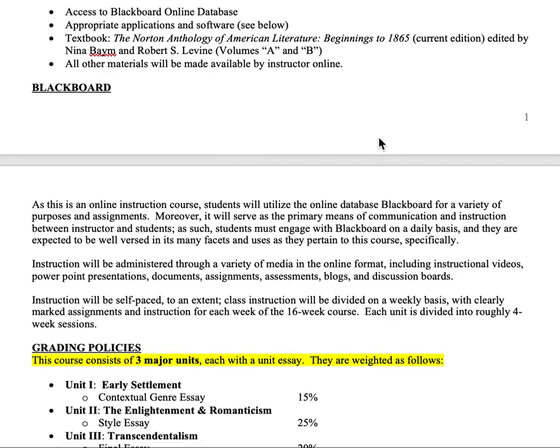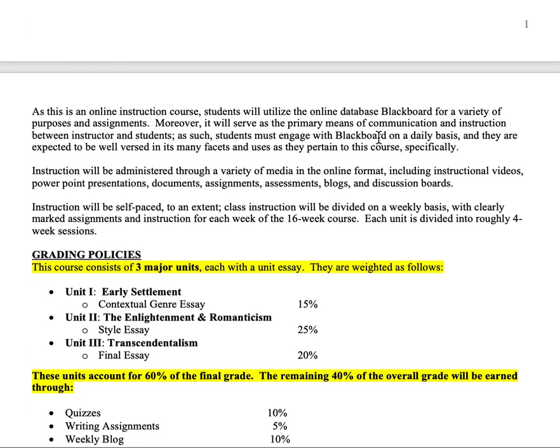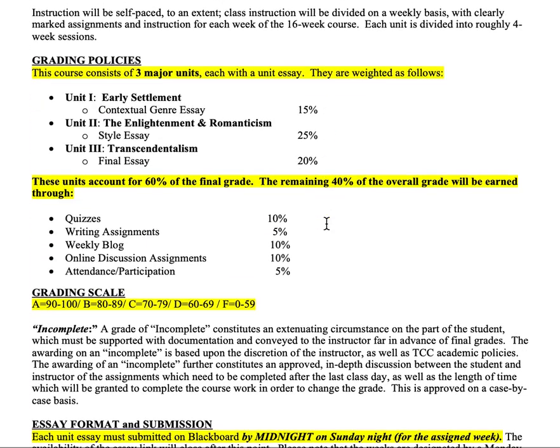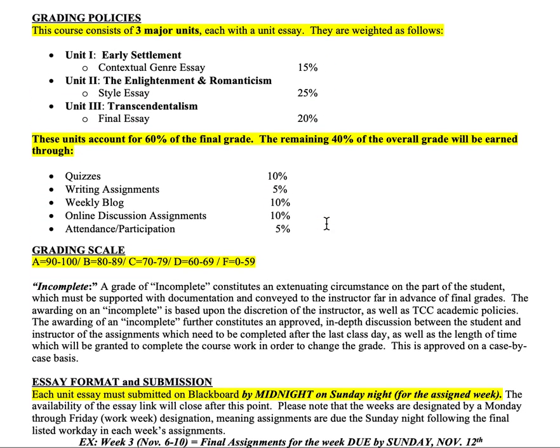Everything else is available on Blackboard, and you need to make sure you understand how it works. There's a Blackboard 101 video I've made that you can always find under the syllabus tab throughout the semester if you need it. It's also on the announcements tab and walks through how we use Blackboard for this course.